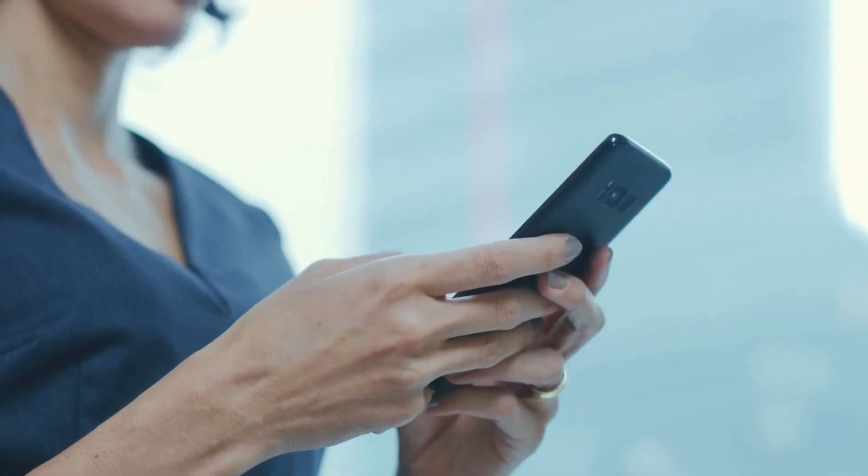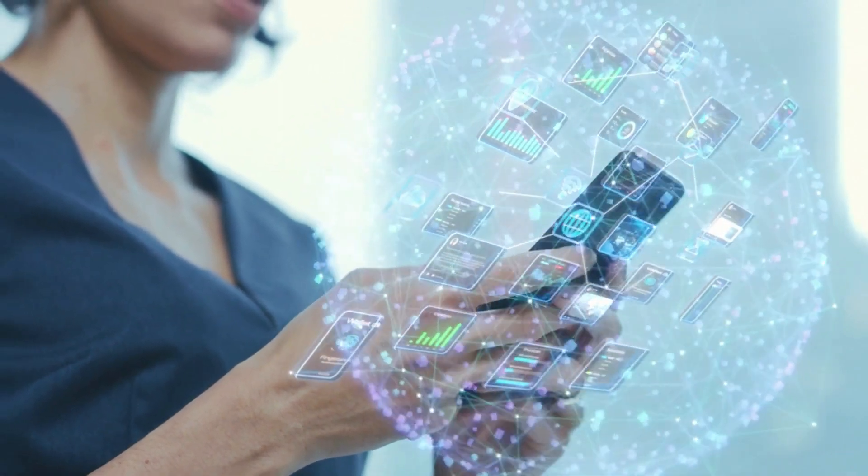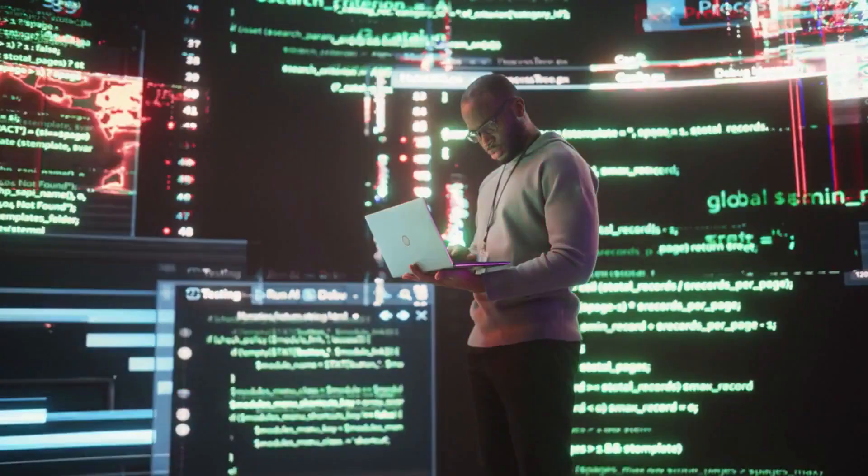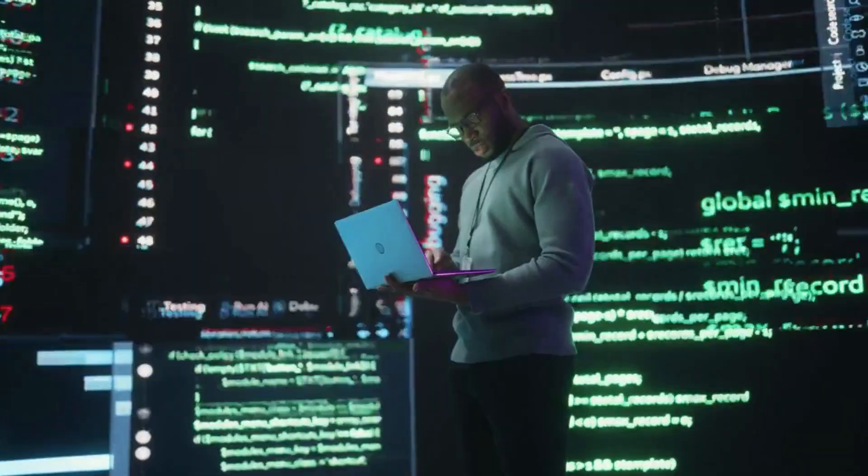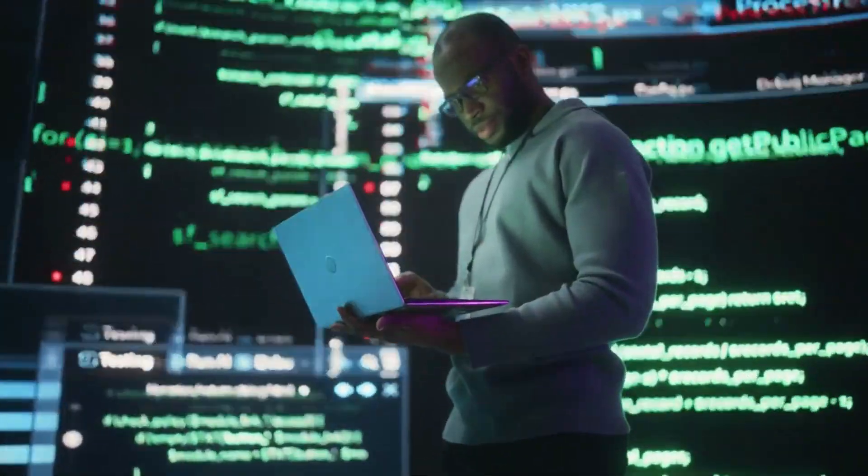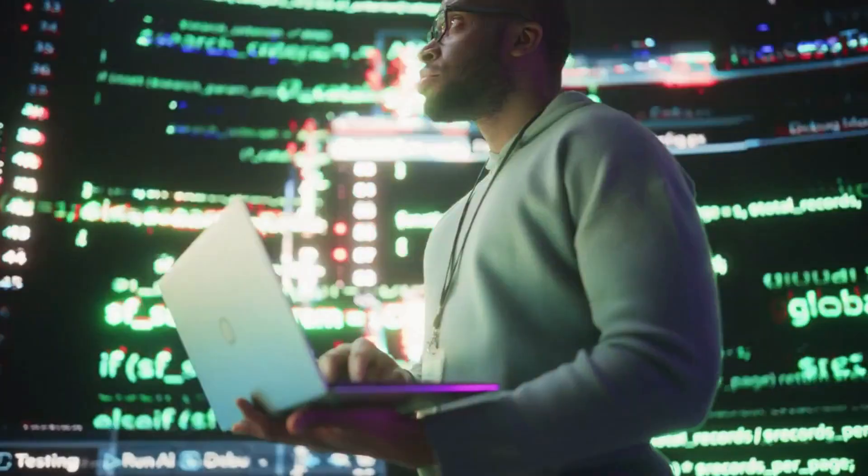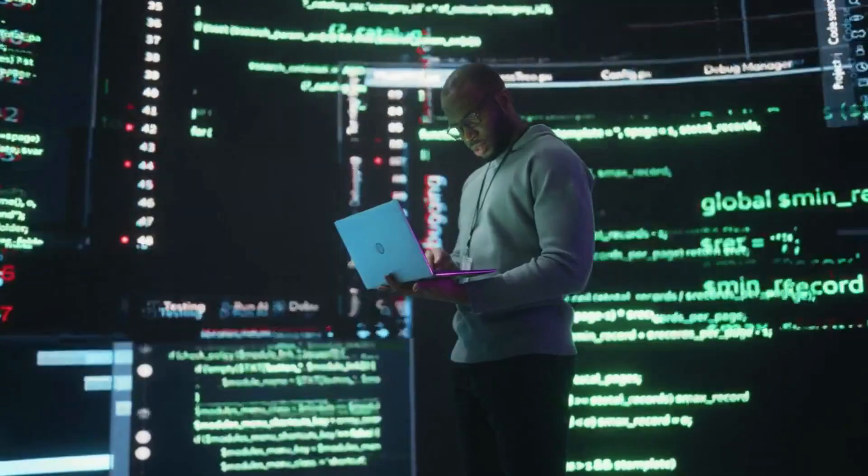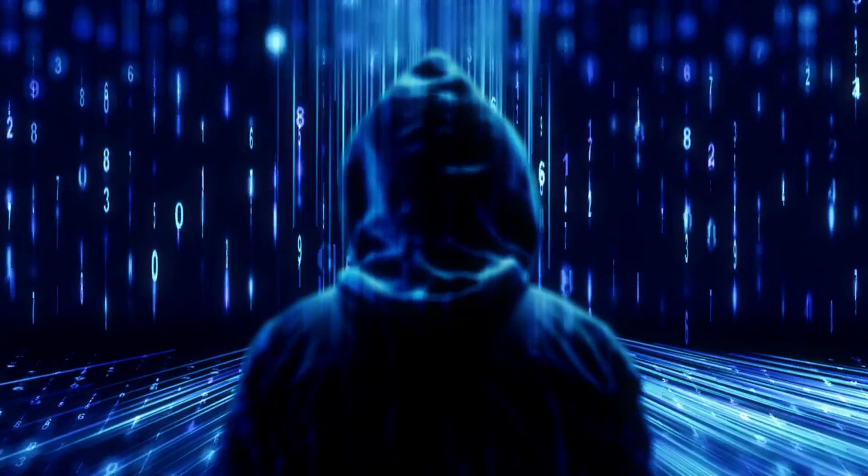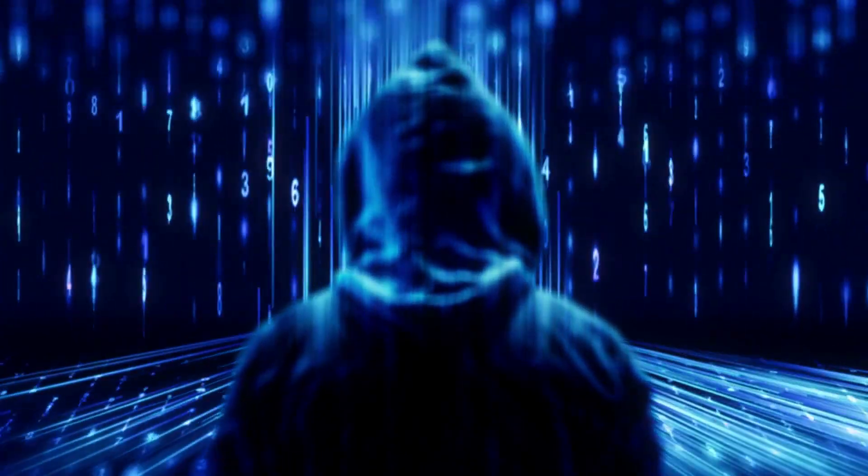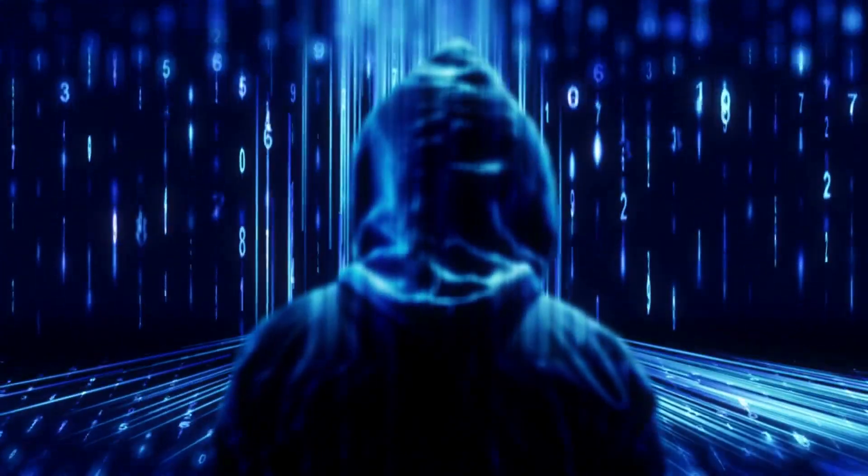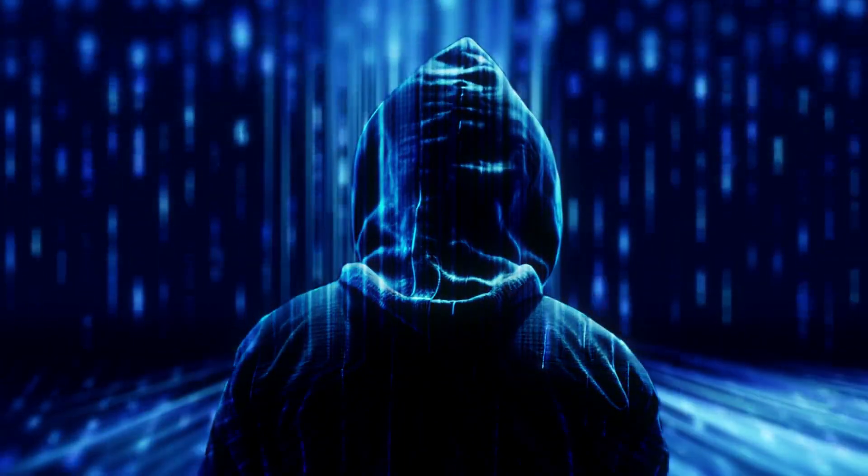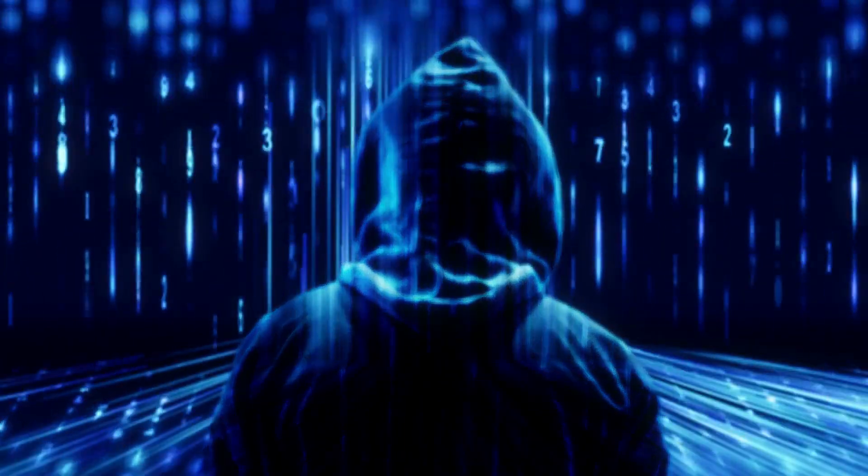In today's increasingly digital world, the importance of cybersecurity cannot be overstated. As more and more of our personal and professional lives migrate online, the threat landscape for cyberattacks continues to evolve. To protect our sensitive data, privacy, and digital infrastructure, it's crucial to stay informed about the latest cybersecurity threats.